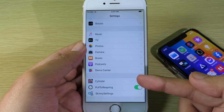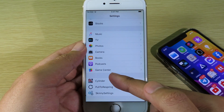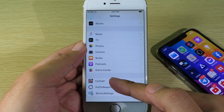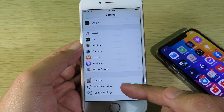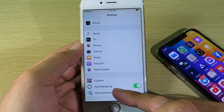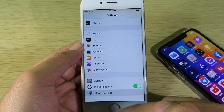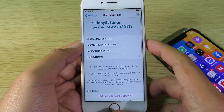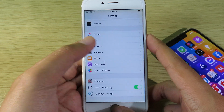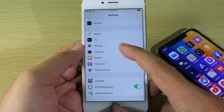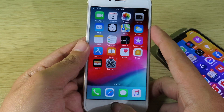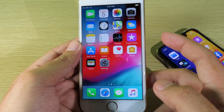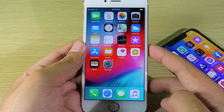I'm gonna go back to Settings and scroll all the way down, and you can see the tweak has appeared here. I can go to Cylinder and see Pull to Respring and Skinny Settings. So this is a simple fix — thanks for watching, I'll see you guys in the next one.